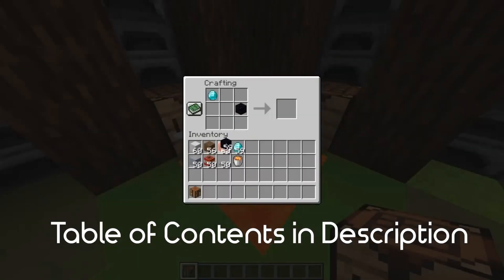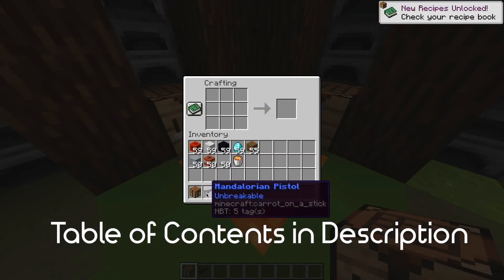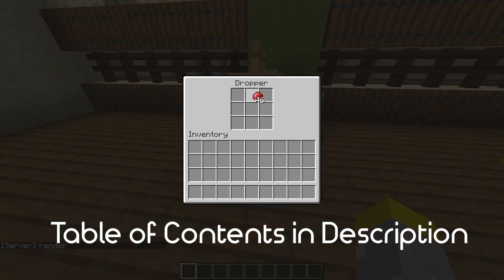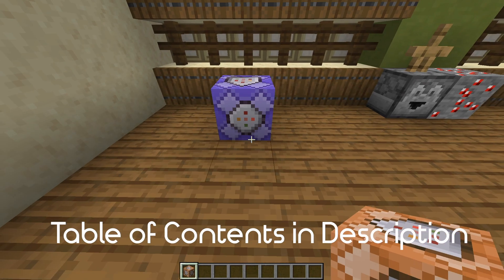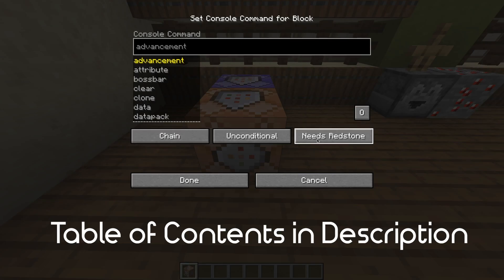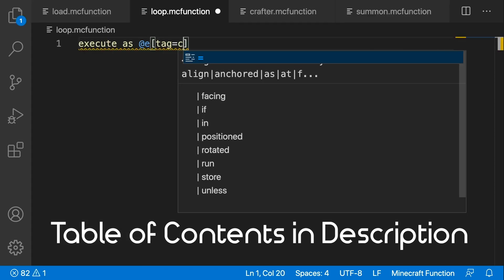Unlike the method that uses the default crafting table which I showed before, this method lets you use your custom items in your crafting recipes, not just as the result. For this tutorial you can use command blocks if you want, but I'll be using a data pack. I also recommend data packs because they are more organized and easier to share.